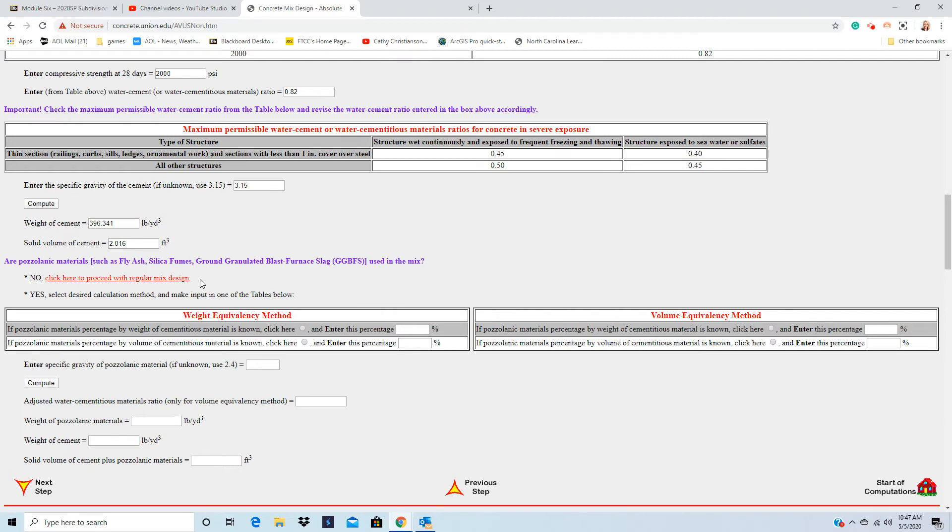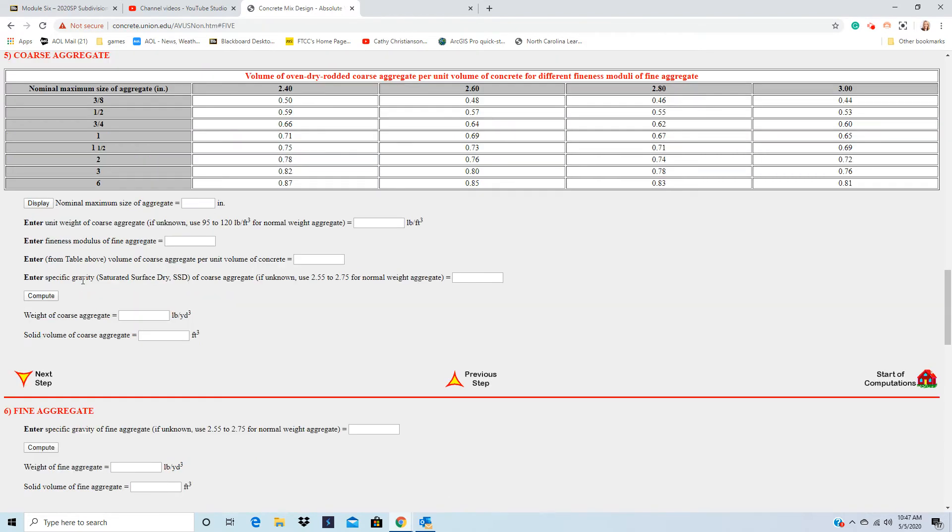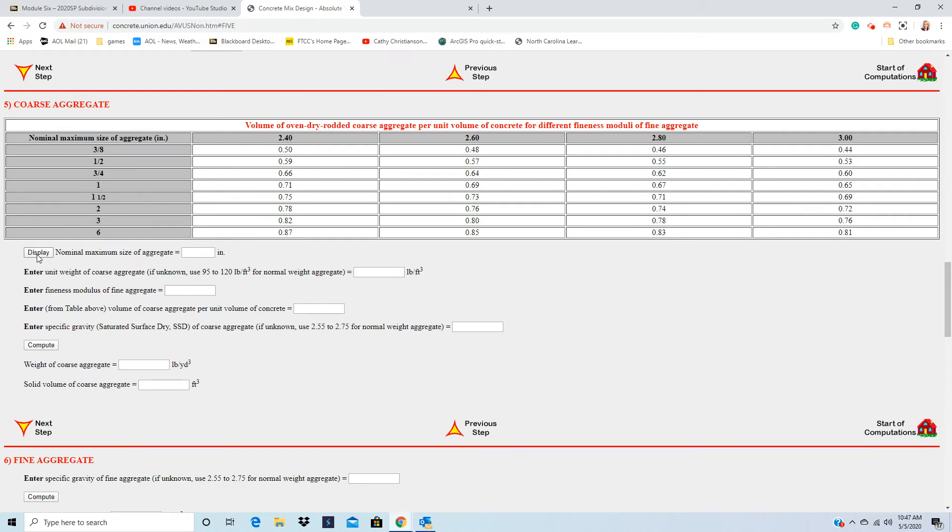If we're going to put fly ash as some extra stuff, we're not. So click here, say no. And I'm going to hit display because it's going to ask what the aggregate size is. It should be 1 when I hit display.